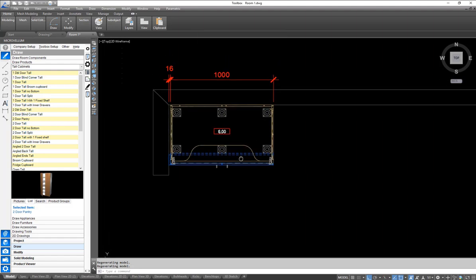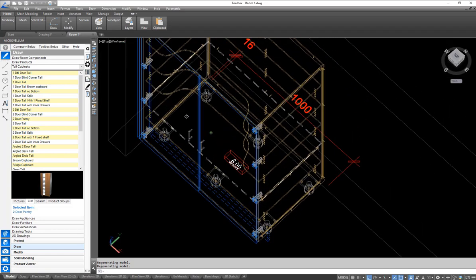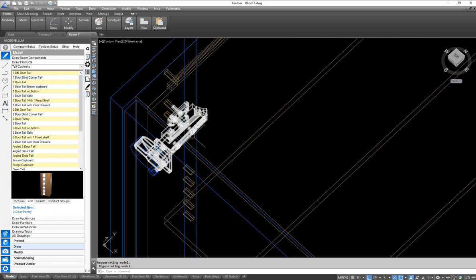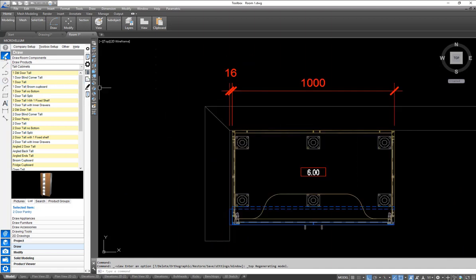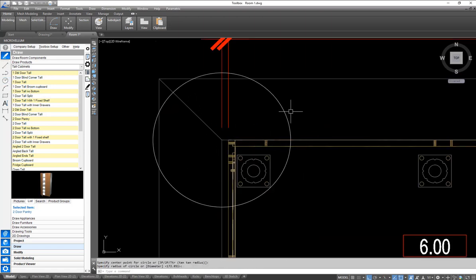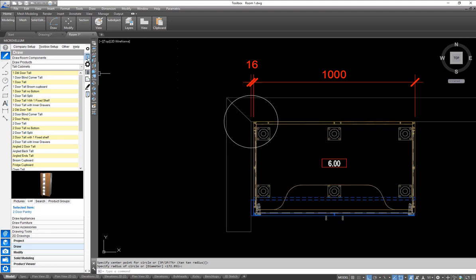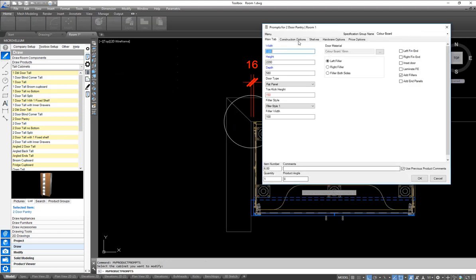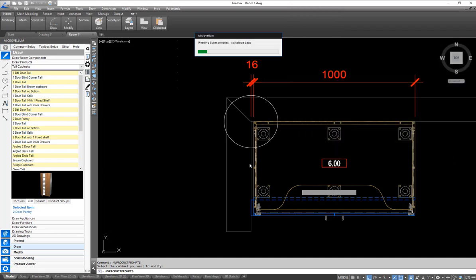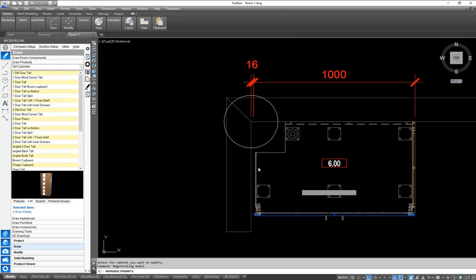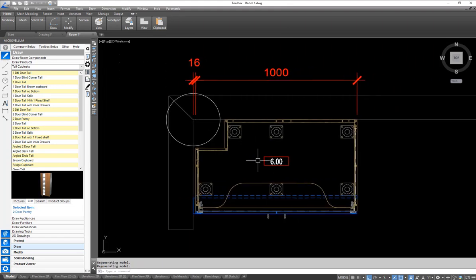Holding down shift and the middle wheel on my mouse, I can move, pan, and zoom to see exactly what's going on — all the machining and cutouts in plan view. Let's say you go to site and there's a column in the corner we need to cut around. I can come into my product prompts, go to construction options, and do a left notch — entering my width and depth, say 180 and 182. I can double-click to reference the drawing to get that size, and there we go — it's gone ahead and notched that unit.